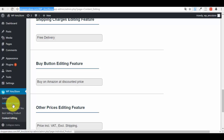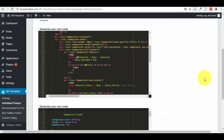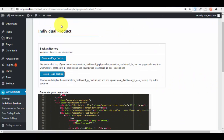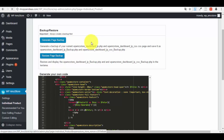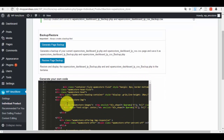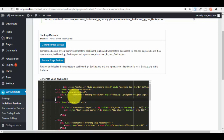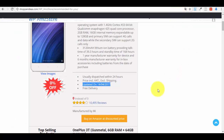Now, an important feature: if you go to any of the three pages in the plugin — Individual Product, Recommended For You, or Best-Selling — you will see the HTML layout code for that page. Before making any edits to the layout, always click 'Generate Page Backup' first. Then you can safely make changes, such as adding a line of text, and press 'Save This Code'.